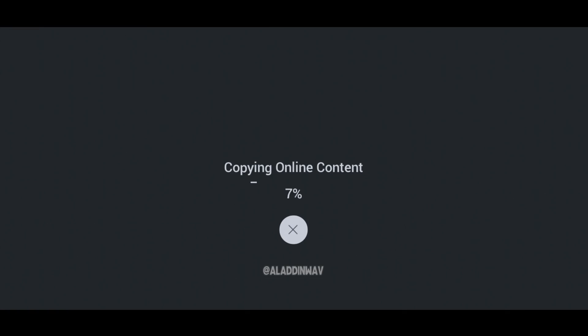Now wait for a few minutes and let FL Studio Mobile copy your data from one location to another location that we just changed.